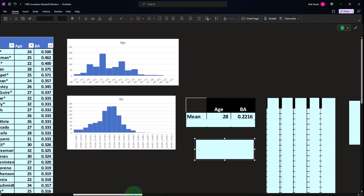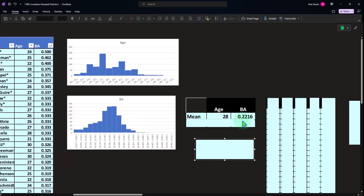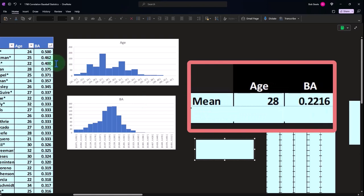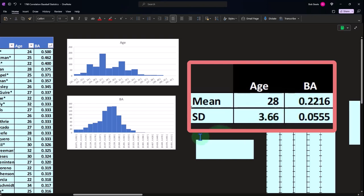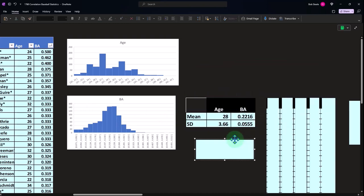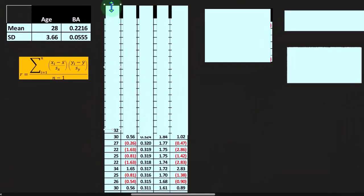If we take the mean of the data — selecting all ages and averaging — we get 28. For batting average, the mean is 0.22, or 22%, which is well under 50%, because it's much more likely that when someone is batting they're going to get out than get on base. The standard deviation of the sample for ages is 3.66, and for batting average it's 0.0555.